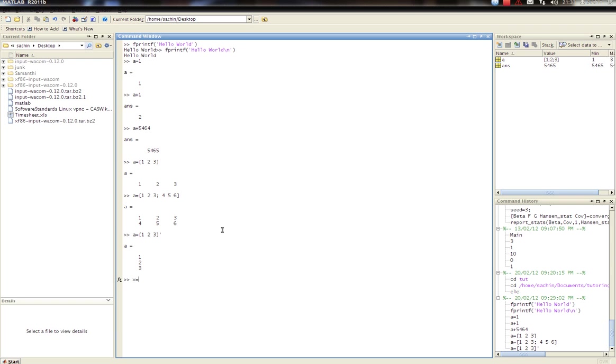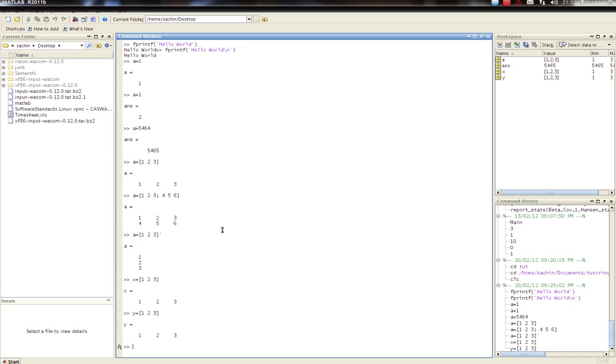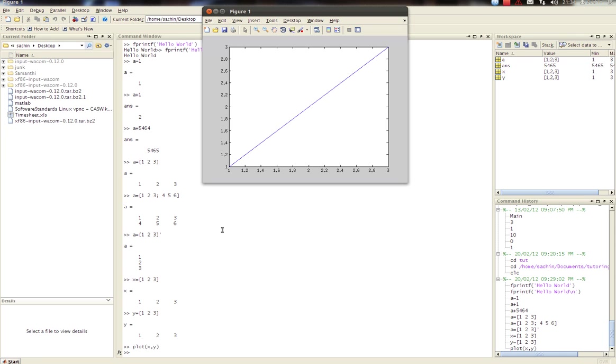So I'm going to say x is equal to one, two, three, and y is equal to one, two, three. Now if you notice, this x equals, y equals x function that I'm plotting. So what you do is you go plot x comma y. And there you go, that's our plot.